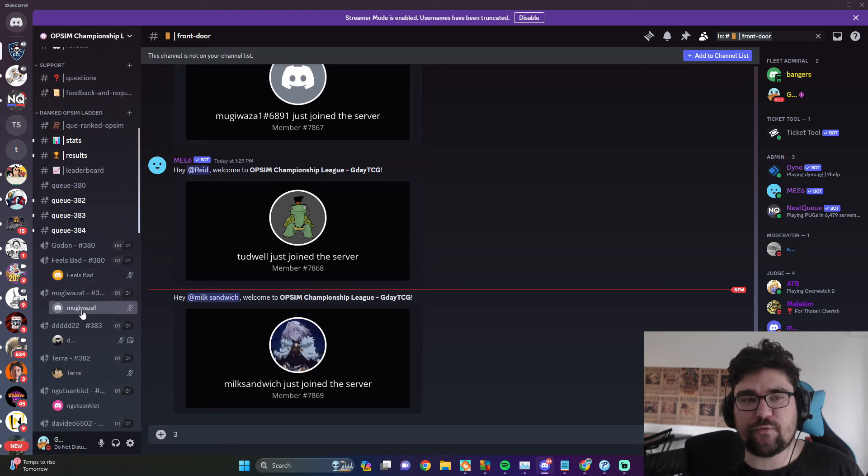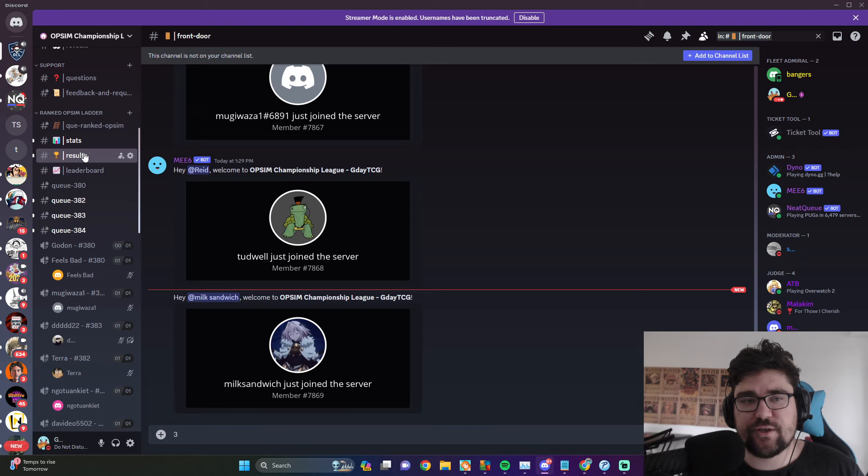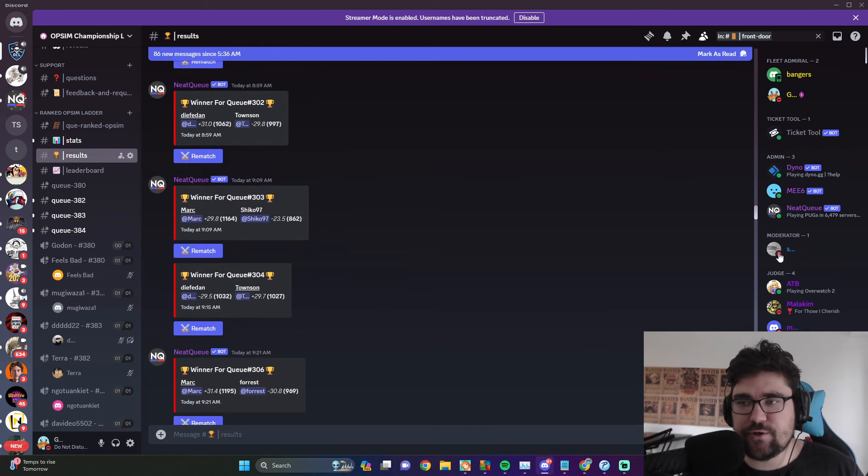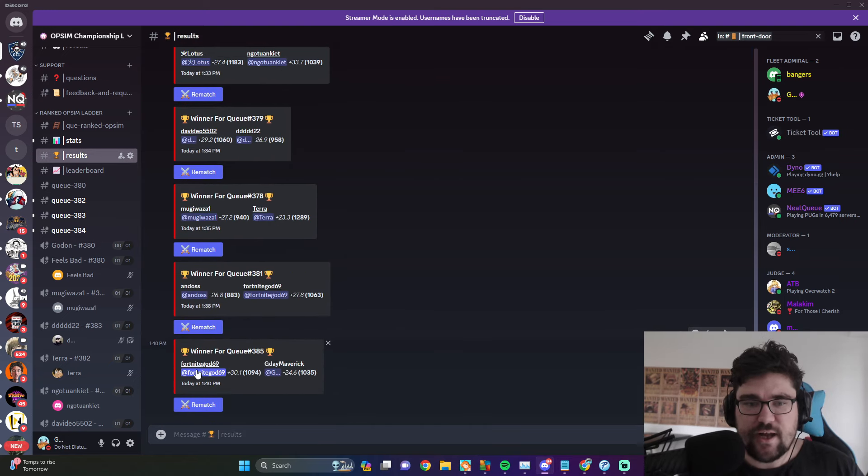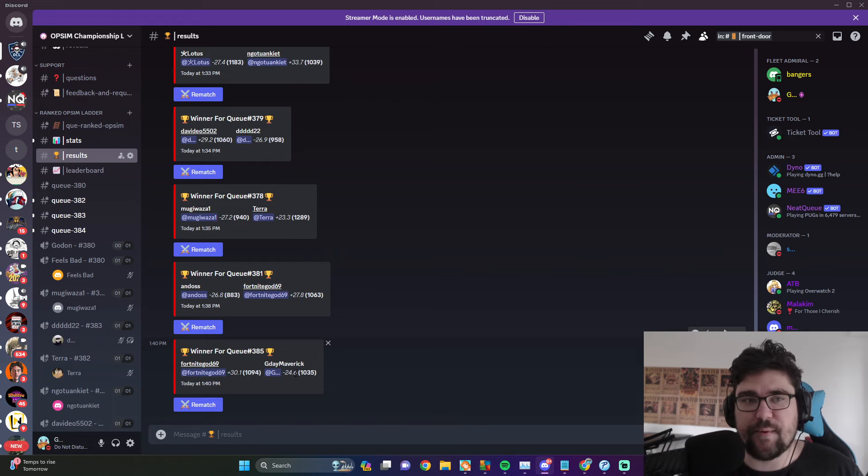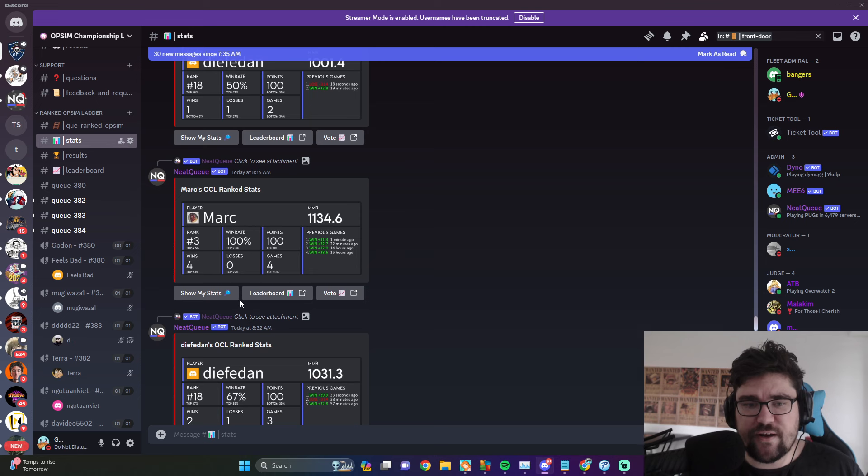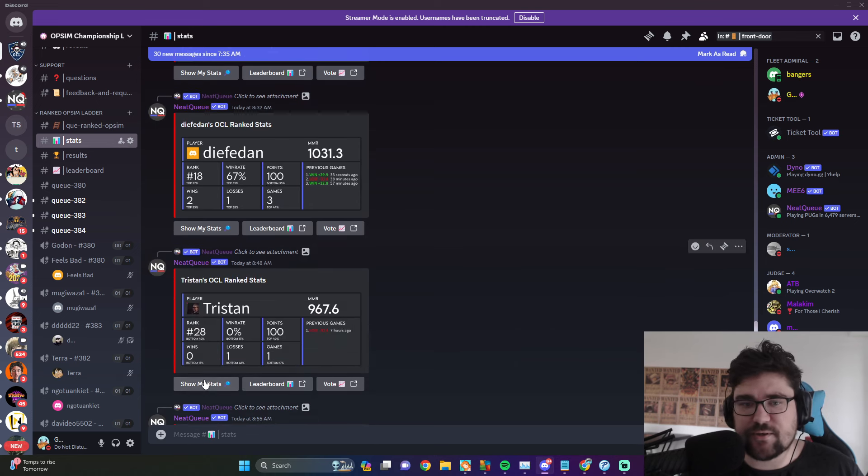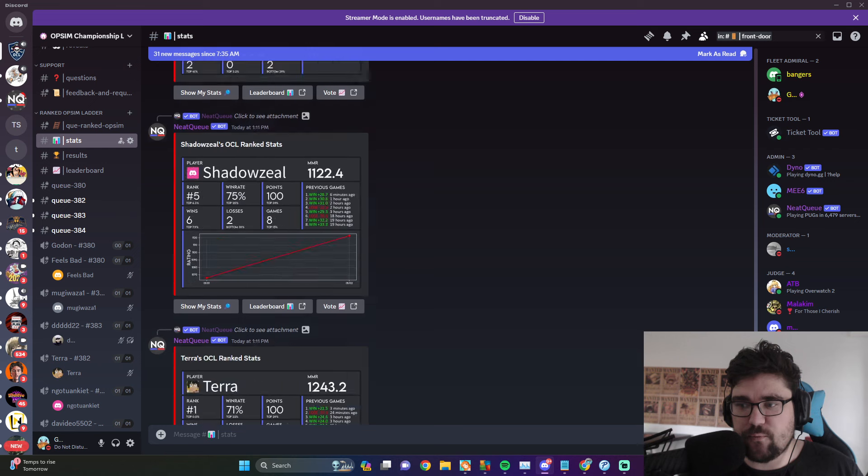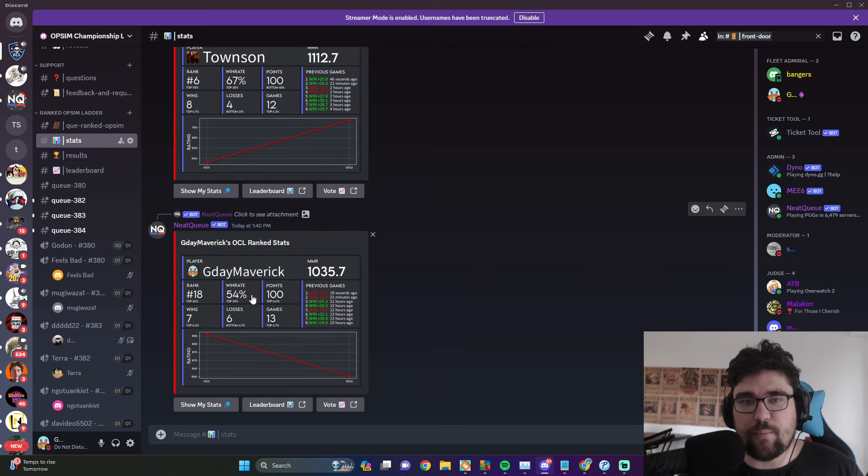It'll actually show you your recent match. You'll see Fortnight, he gained 30 MMR and I lost 24 MMR. You can also come over here and check out your stats, which is pretty cool - you'll click show my stats.